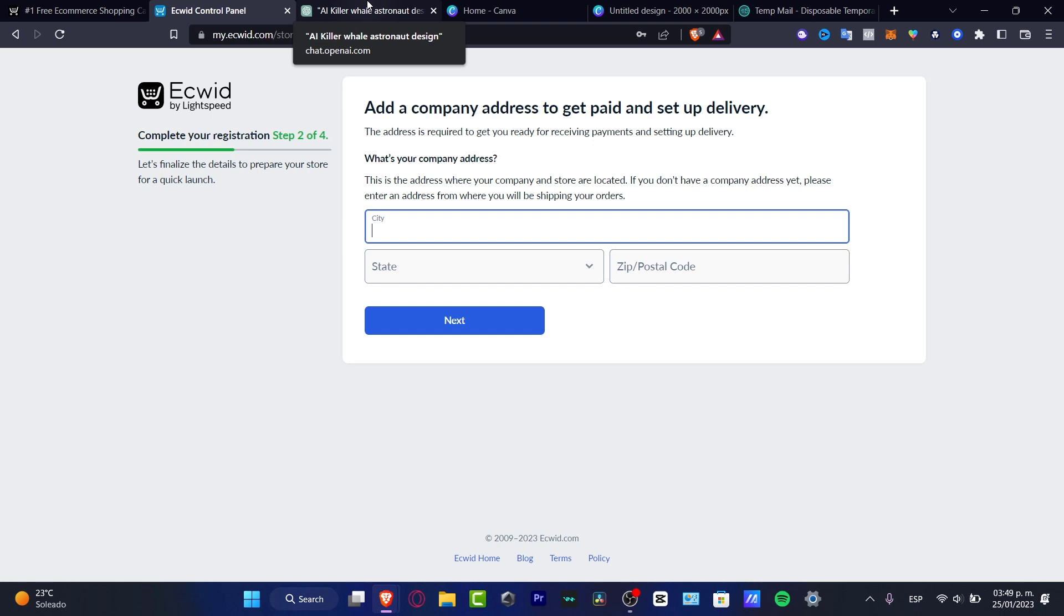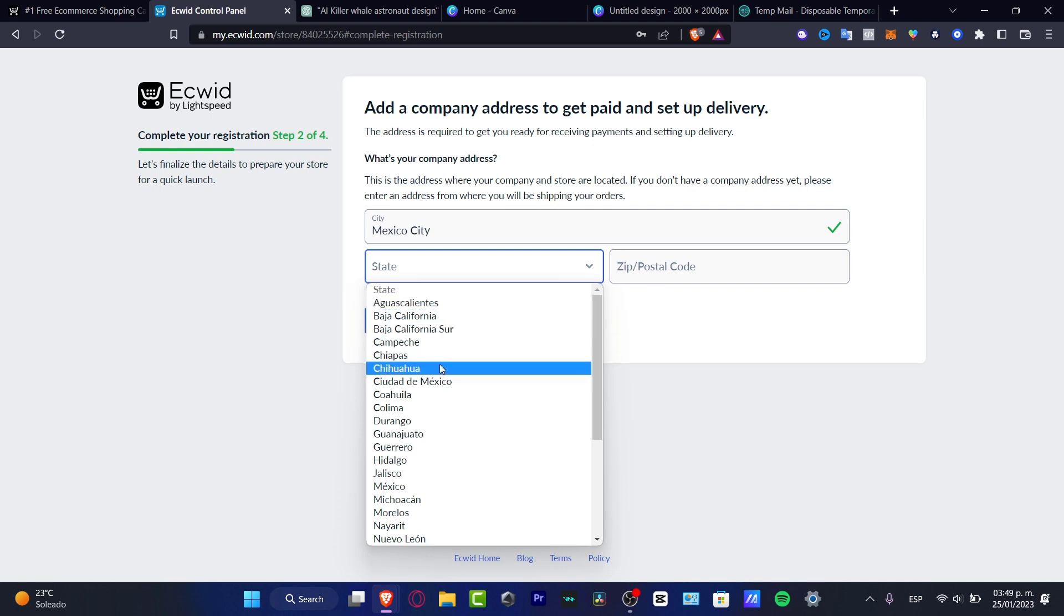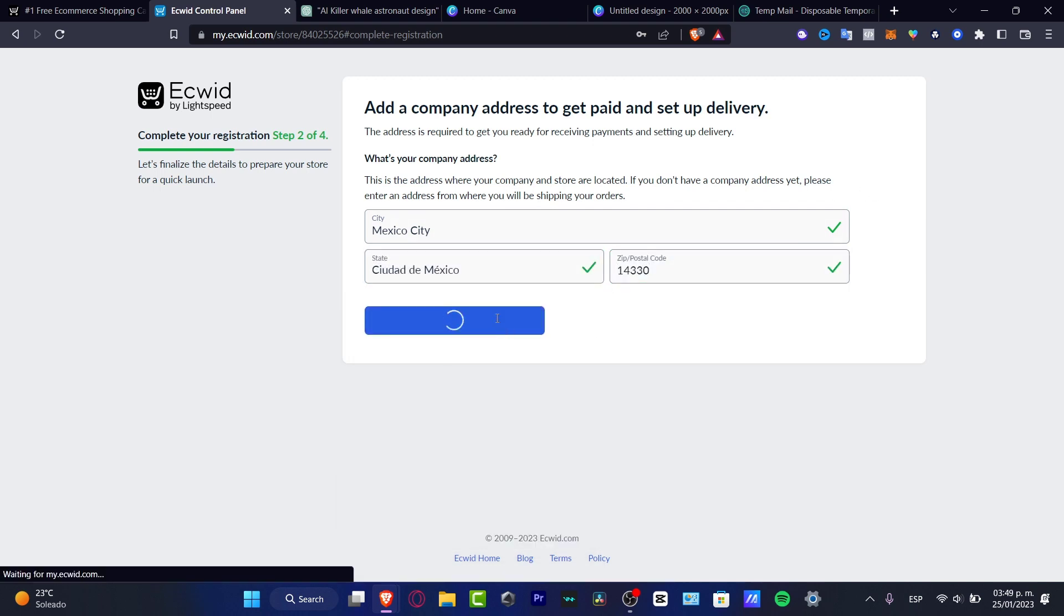If you're making dropshipping, it's going to be really important to have your legal stuff, your information already updated. So here in my case, I want to look out for Mexico City because I'm currently located into Mexico City and here into state, I want to type Mexico City and here is my postal code. I'm going to hit into next.